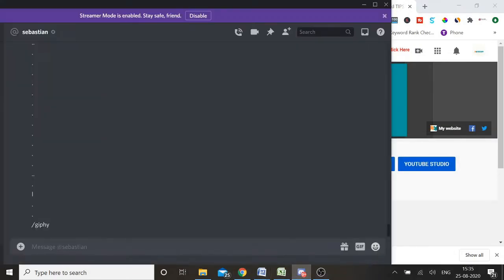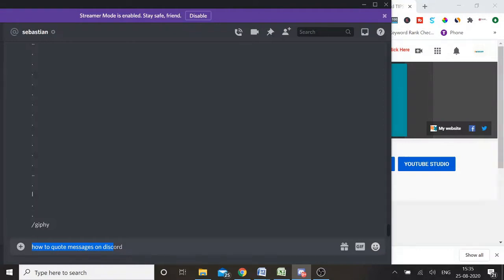Let's quickly take an example. We come to our Discord and, for example, if we want to send any message — like 'how to quote messages on Discord' — this is a one-line text. There are two different ways I'm going to talk about, and in both methods there are two different symbols. There is a very minor difference which you have to take note of.